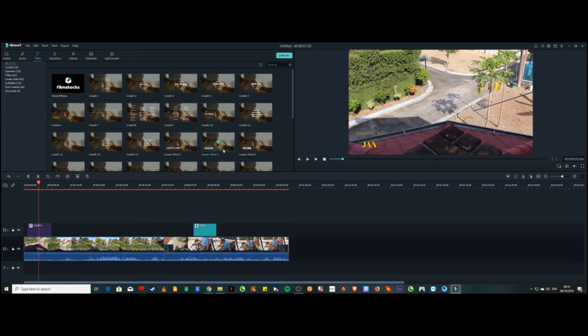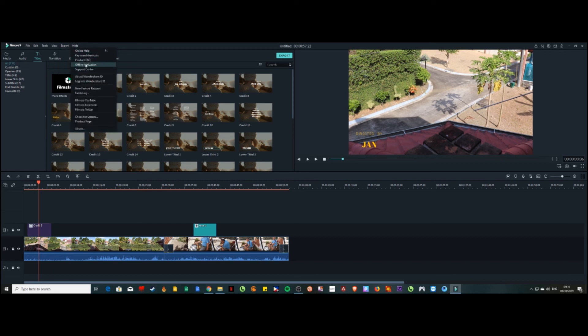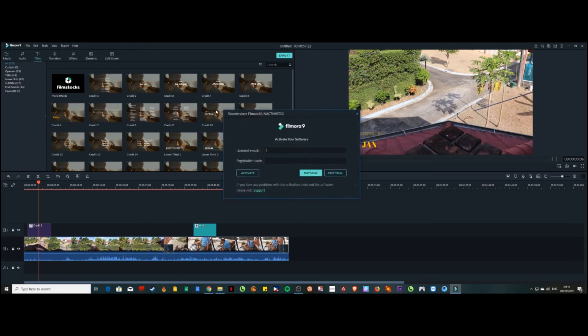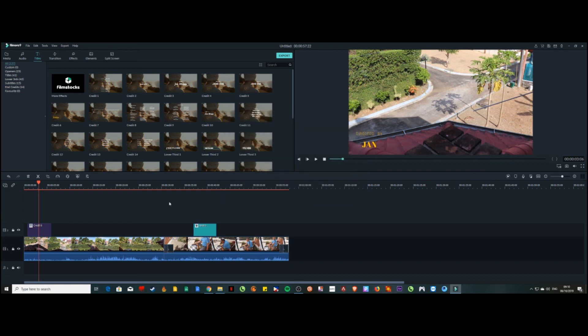If you want to use Filmora without the watermark through the official route, go to Help > Offline Activation and you'll need to pay to register and activate it. It depends on which plan you choose — monthly, yearly, or whatever you prefer.